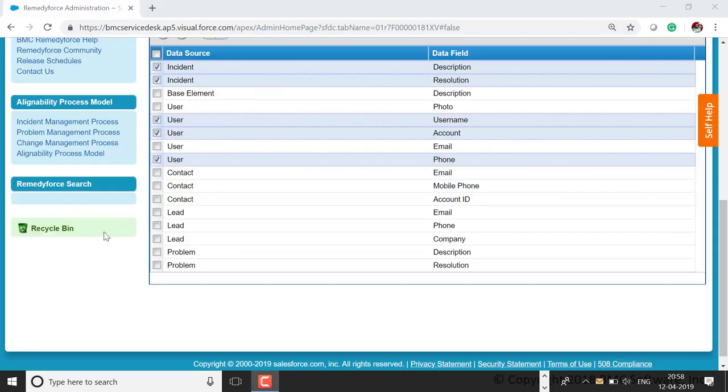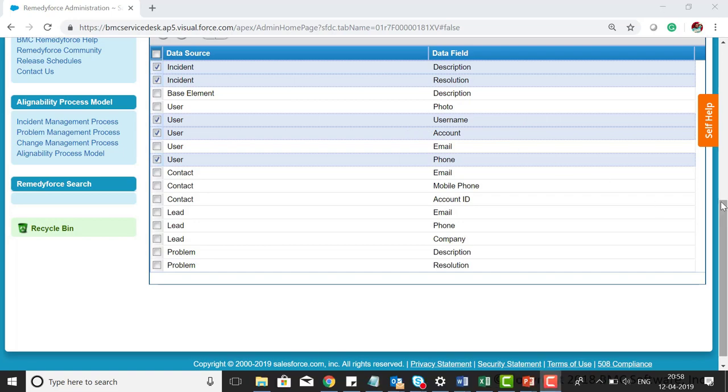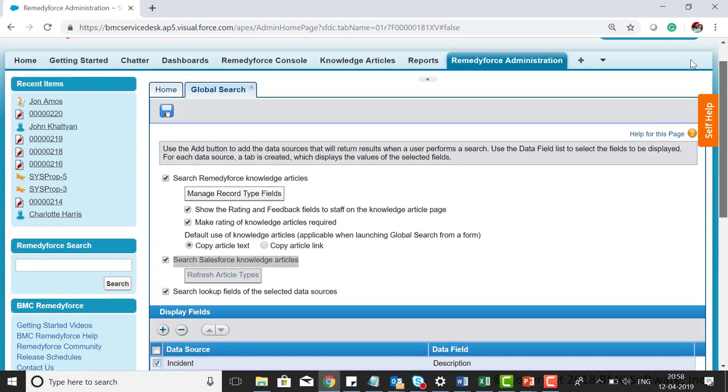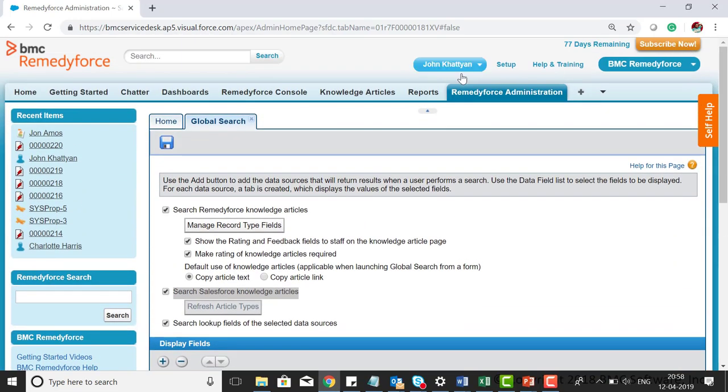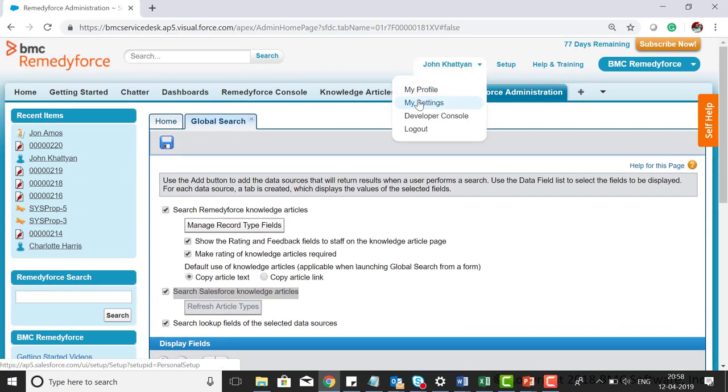Now let me give you another example. We have selected user and the username field. Let me check my username.